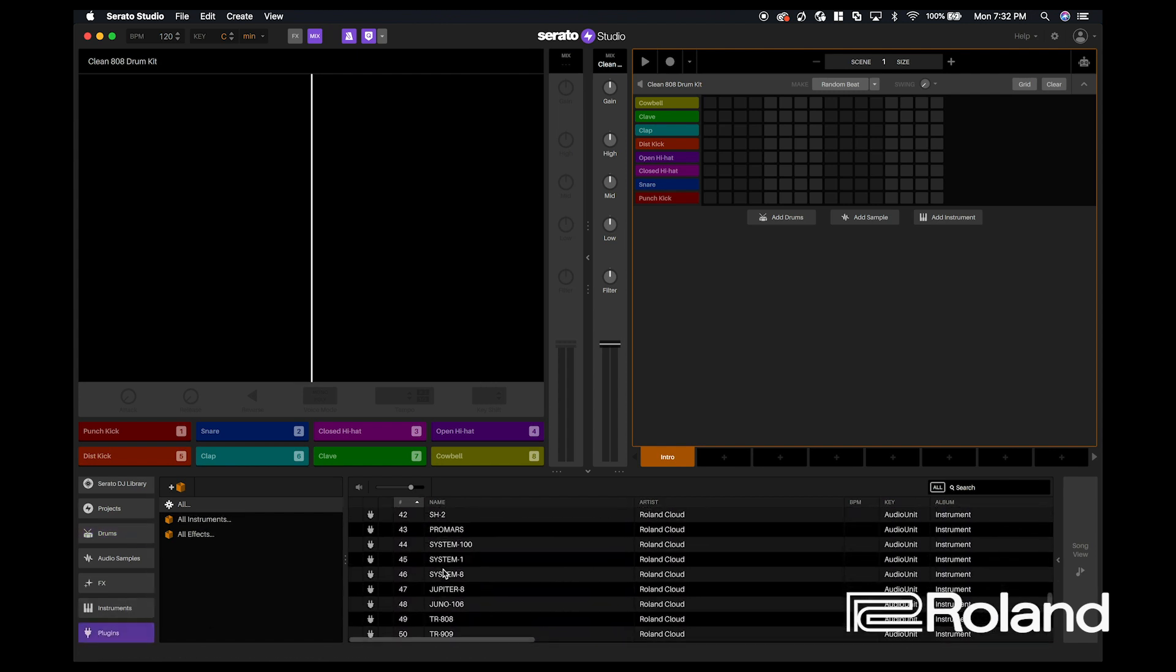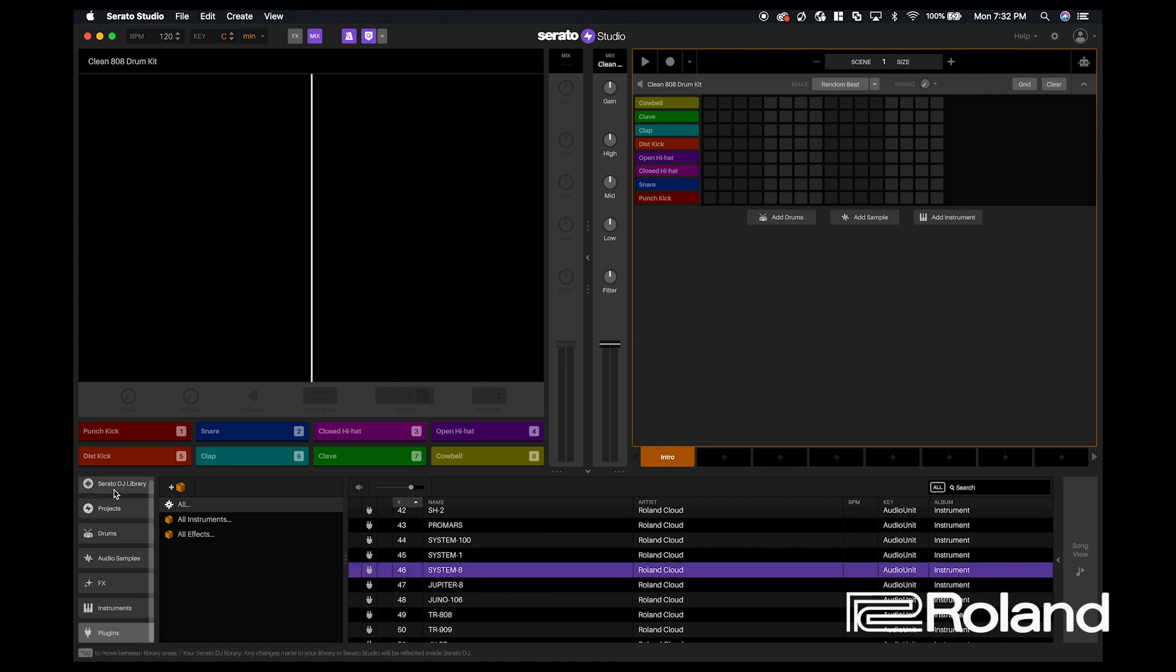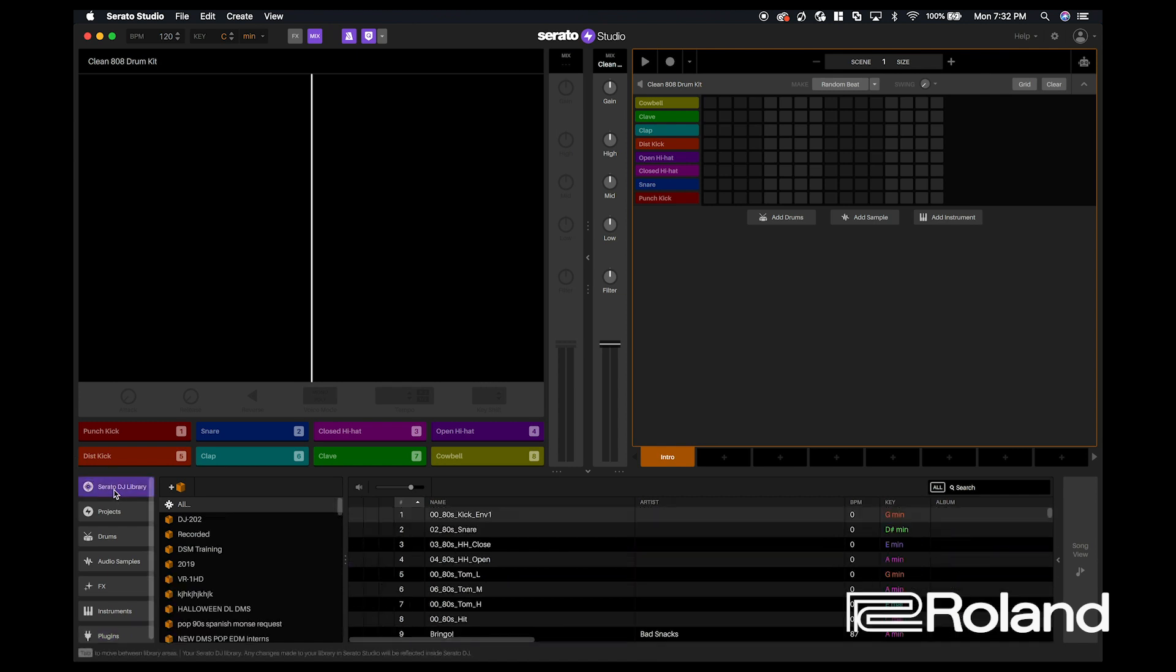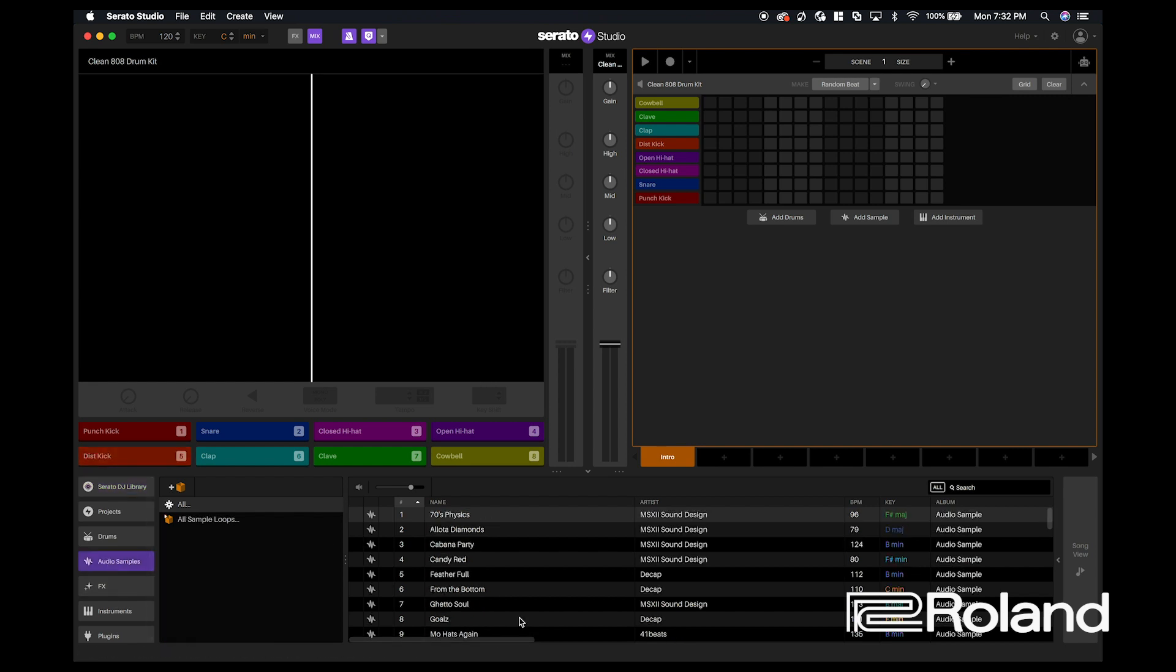I have a bunch of the Roland Cloud plugins, and you can import all of those and compose a track, either bringing your own samples in or you can use the built-in audio samples.